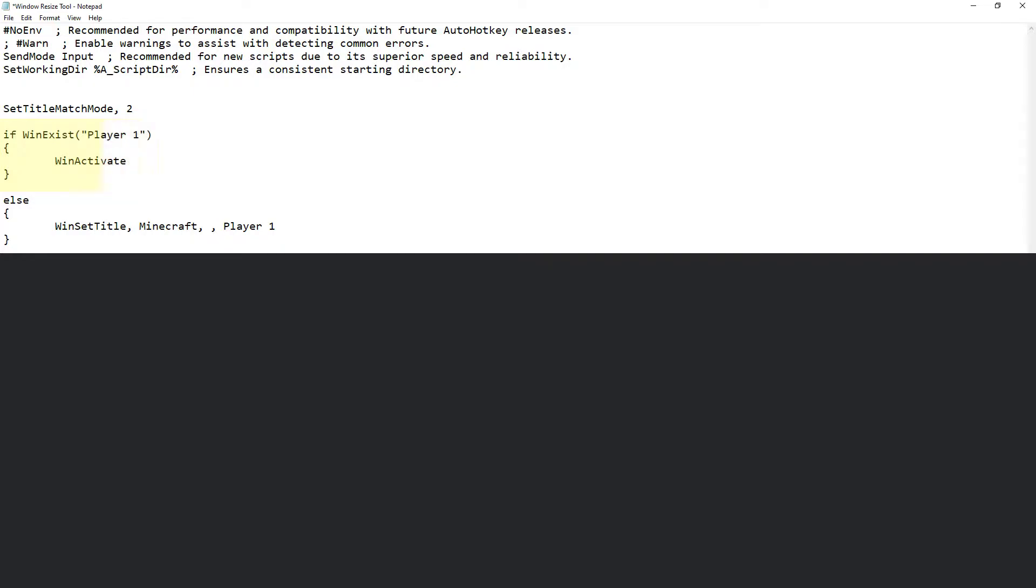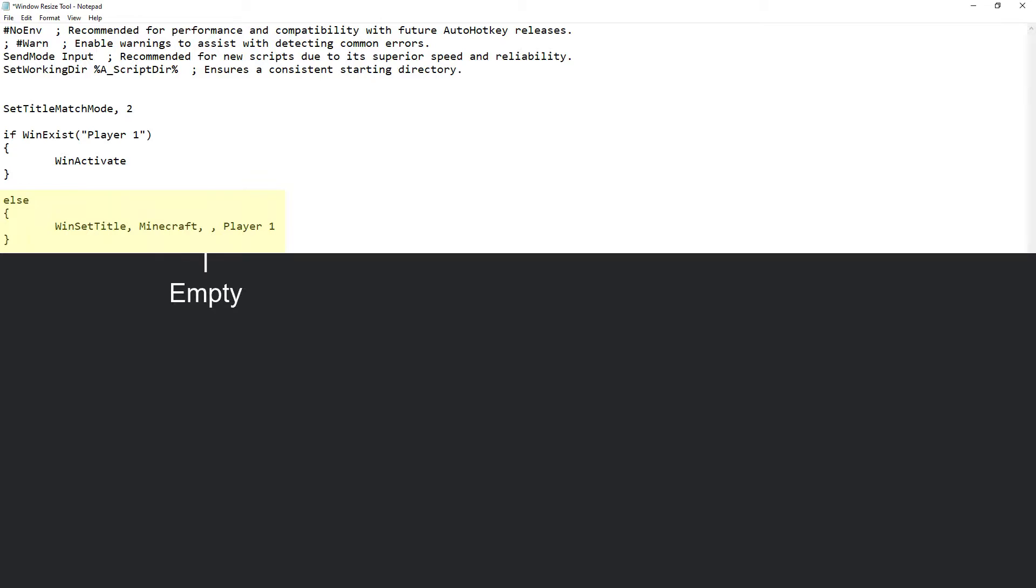WinSetTitle basically allows you to change the name of a particular window to be something different. We will have WinSetTitle followed by a comma, then the name of the window that you want to change. In this case it will be Minecraft. After that will be a comma, blank, another comma, then the name that you want to change it to. In this case Player 1.